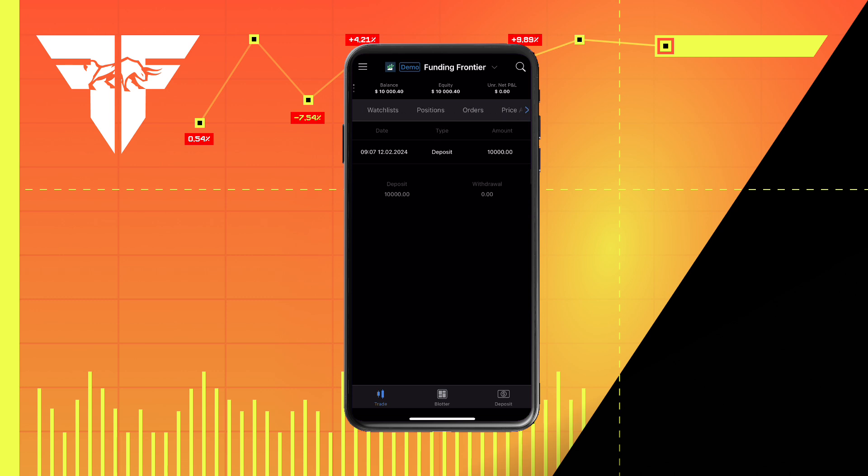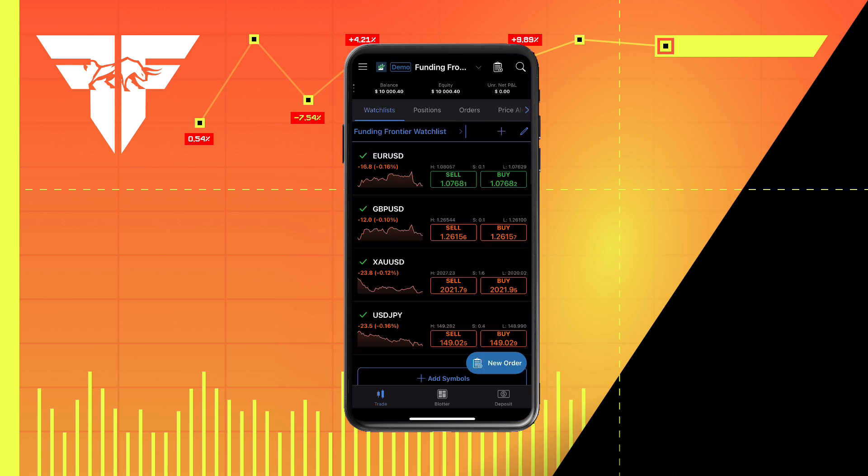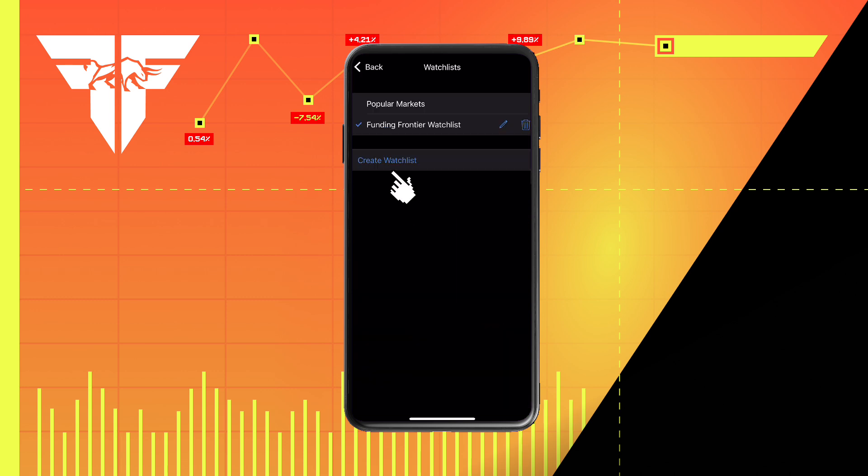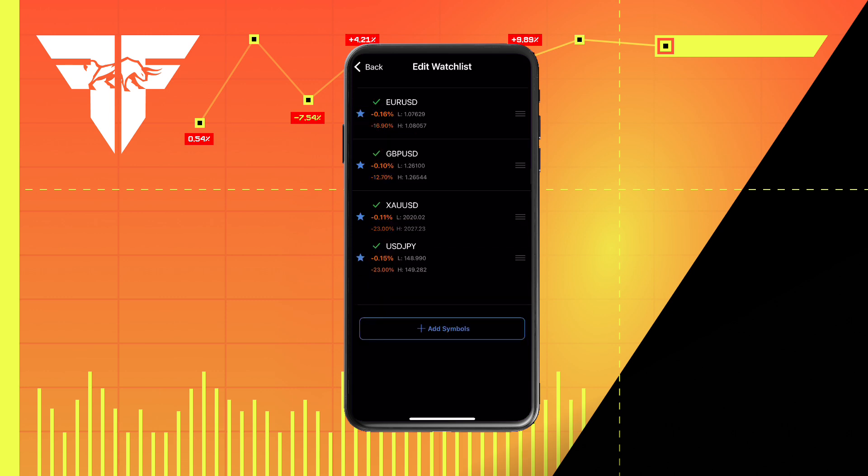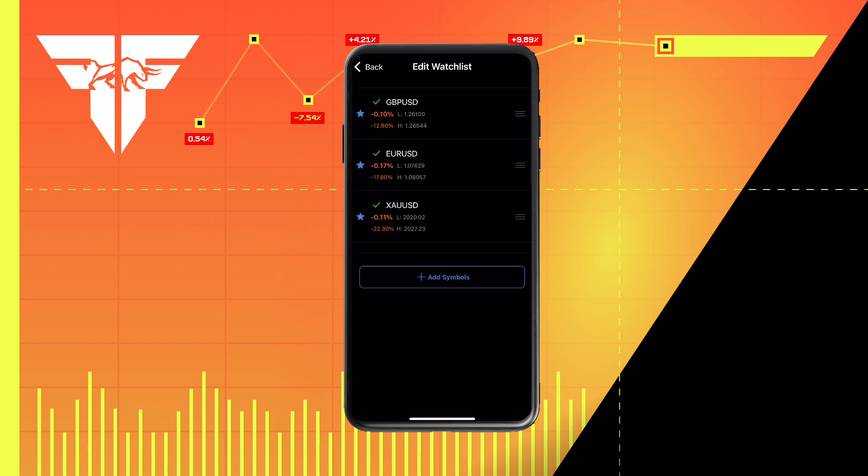To create a watch list, simply click here and create watch list. To edit your watch list, simply press on the pencil. This will allow you to change the order, as well as add or subtract symbols.